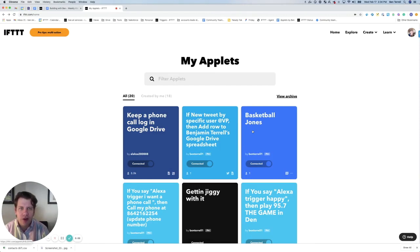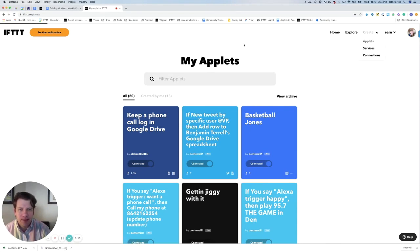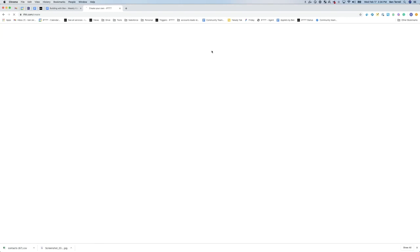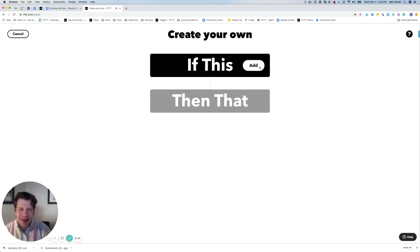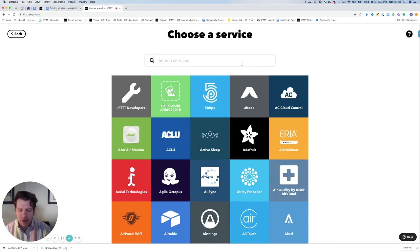Okay, so we're going to start here from the ifttt.com home page, and we are going to click Create, select Applets, and then we're going to start with our if-this statement, which again is our trigger statement.